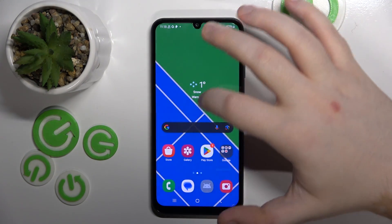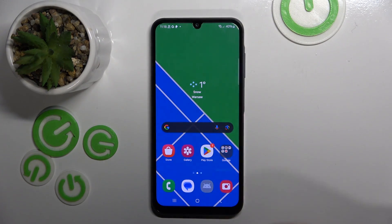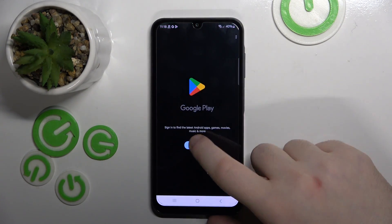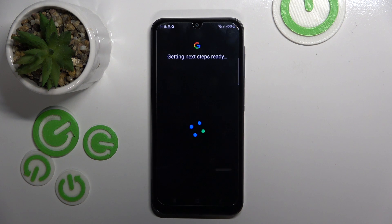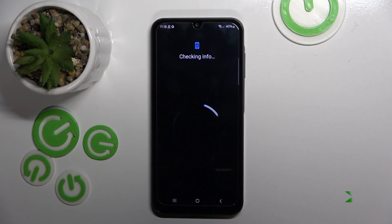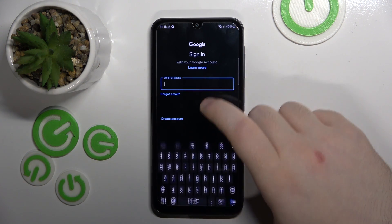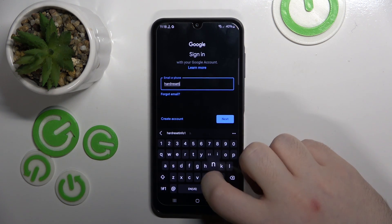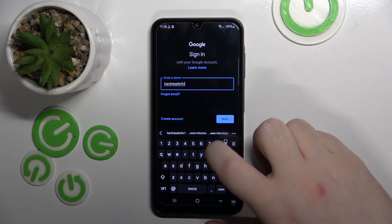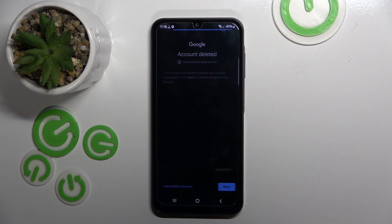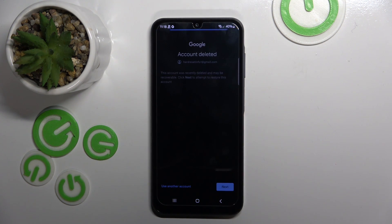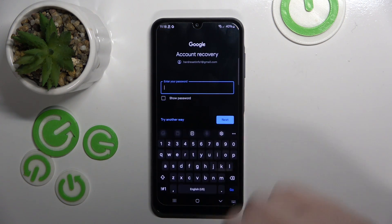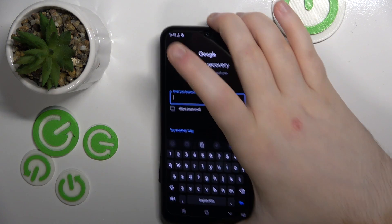To restore your account you just have to log back into your account again. Enter your email and now click next.